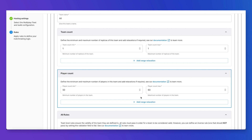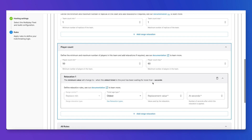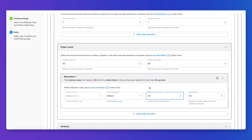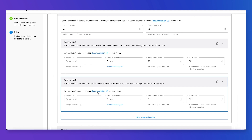This way we can only start a match if there are 50 players. However, I can add relaxations. What a relaxation does is replace the minimum count when the oldest ticket in the pool has been waiting for up to 30 seconds — the replacement value becomes 20. I can also add another relaxation to replace the minimum to 5 after 60 seconds. So the minimum changes from 50 to 5 when the oldest ticket has been waiting more than 60 seconds.